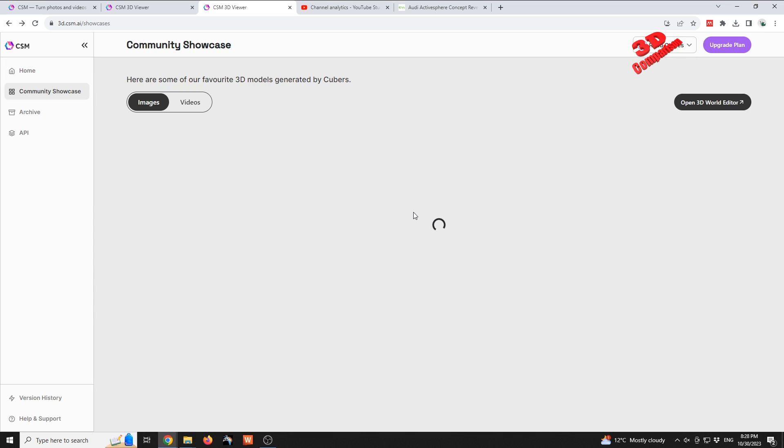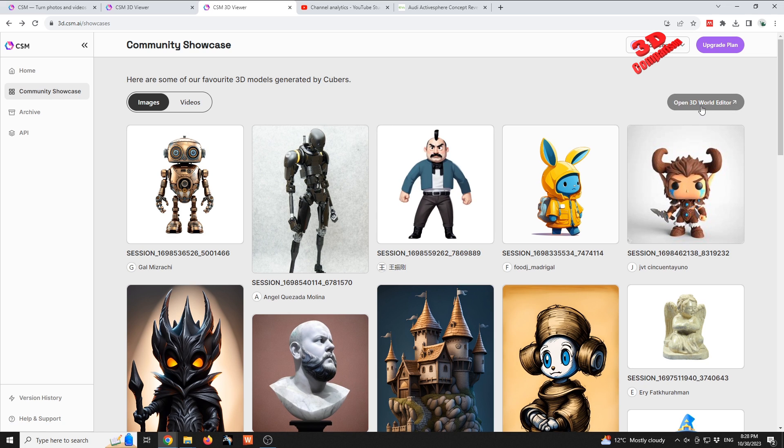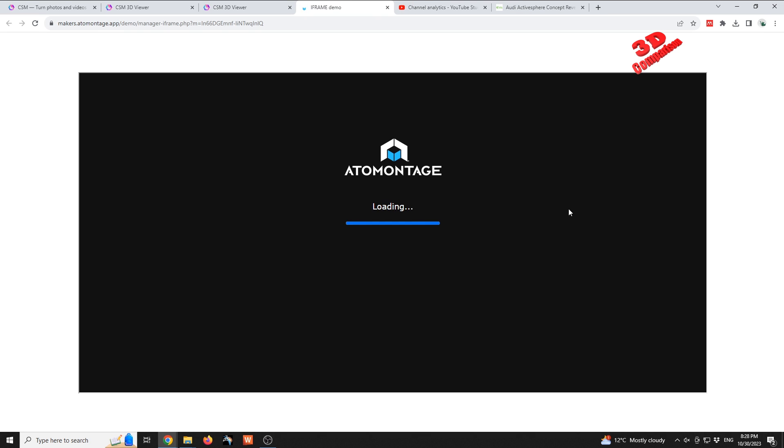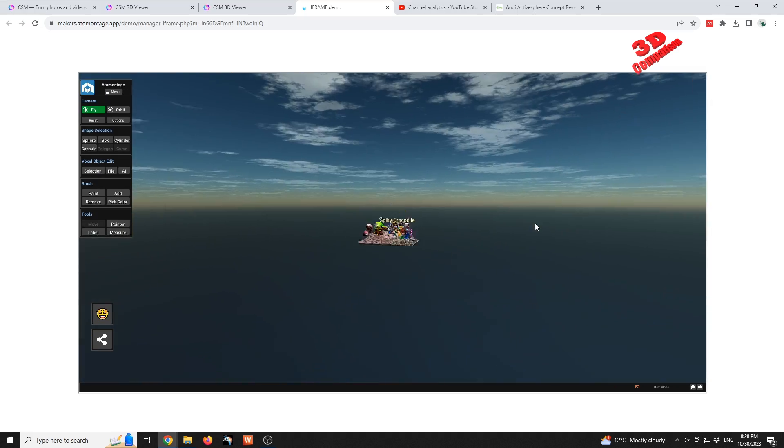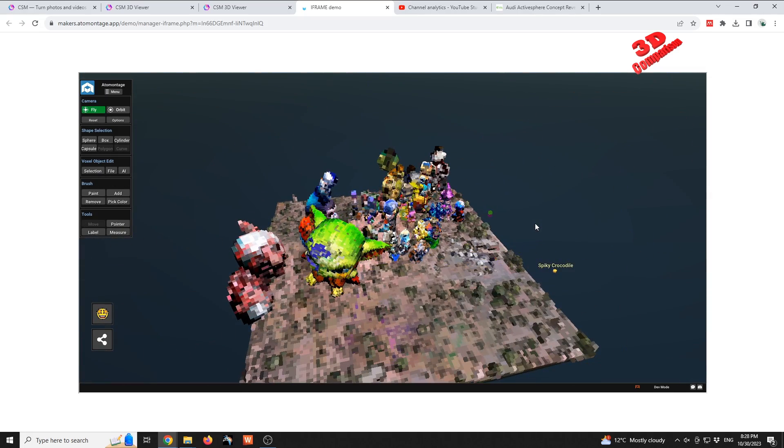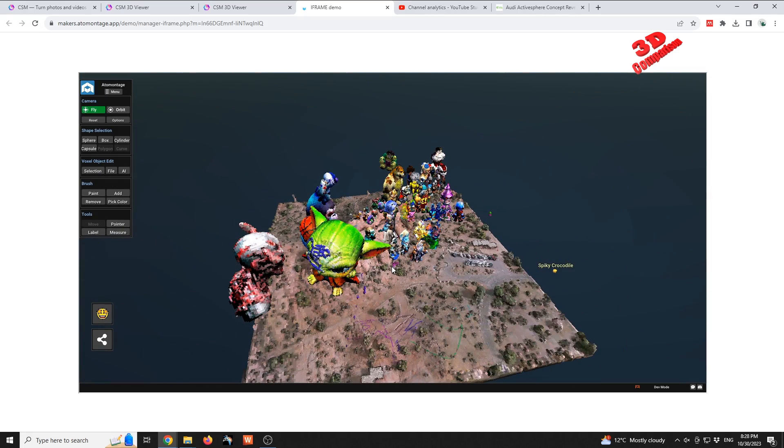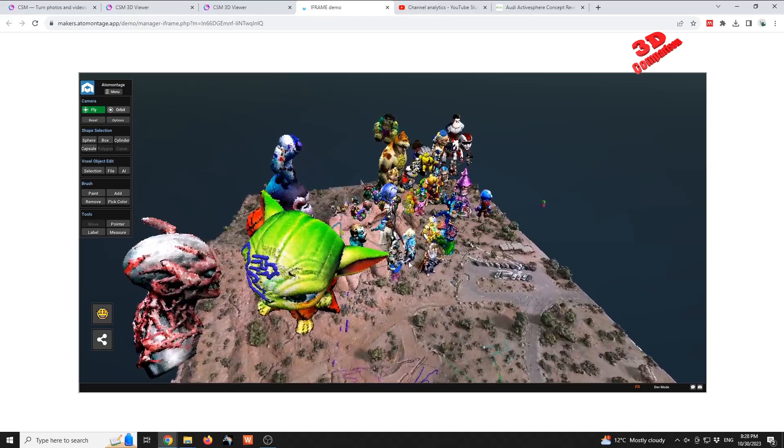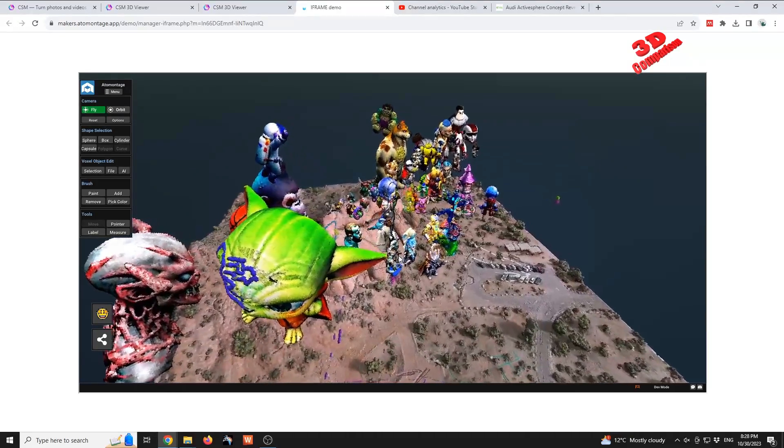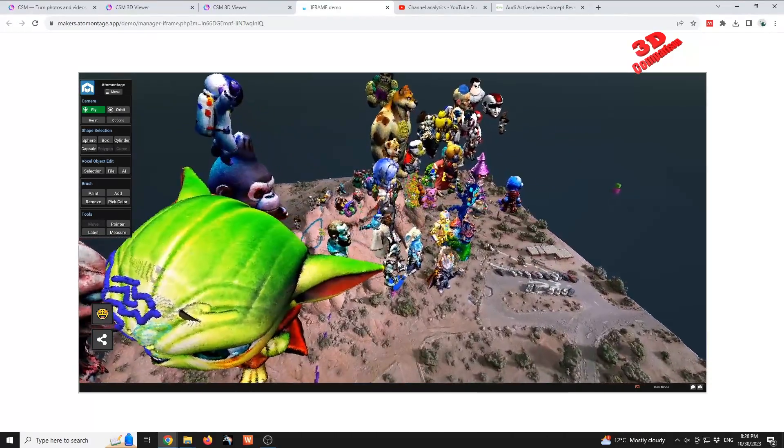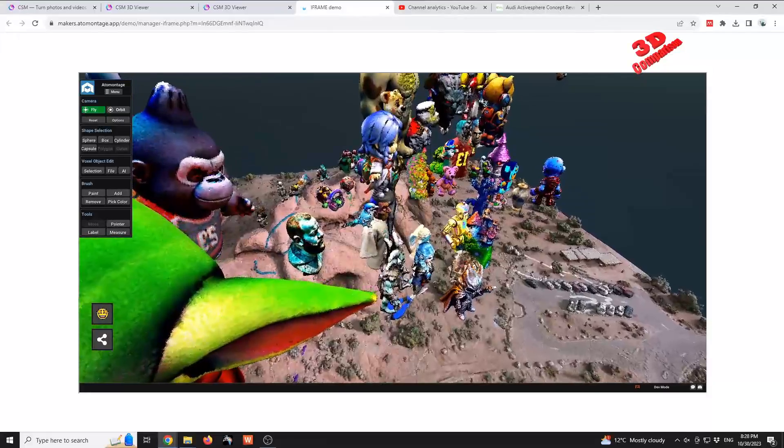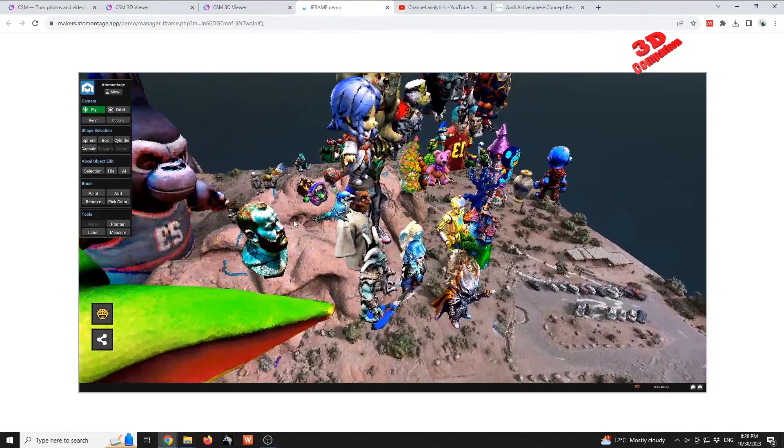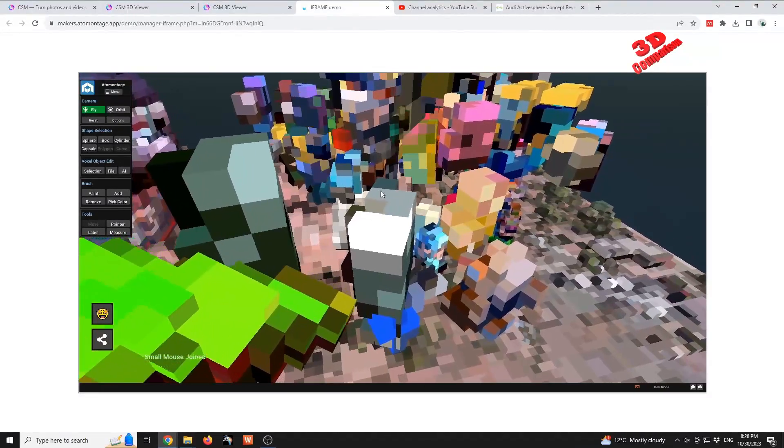Another option that they added within this newer version is the 3D world editor. So I'm gonna open that. You can see that this is an iframe platform where all those models from the community showcase are added and we can start interacting with those. I can use the mouse or I can use the standard Unity movement by holding down the right click and using the keys.